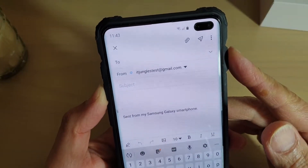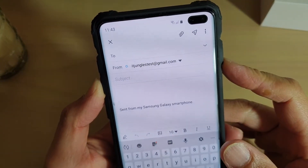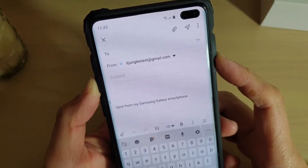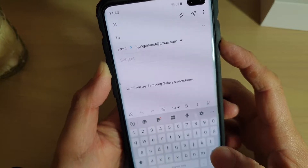How to compose and send an email on your Samsung Galaxy S10, S10e, or S10 Plus.